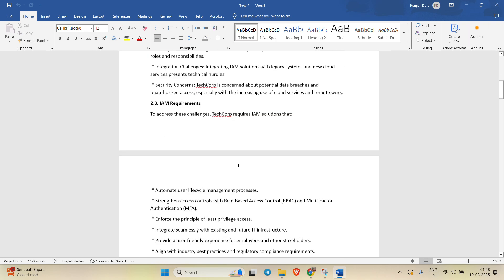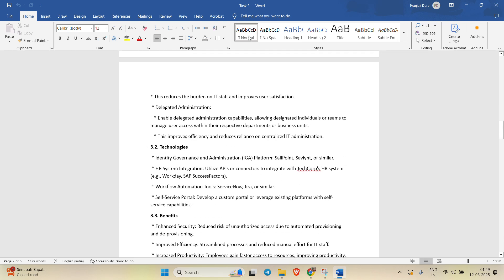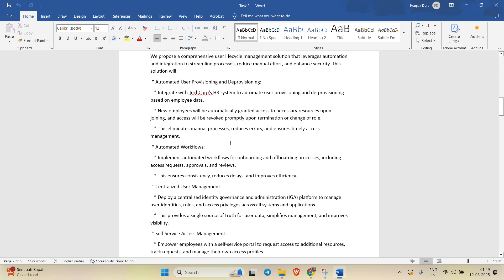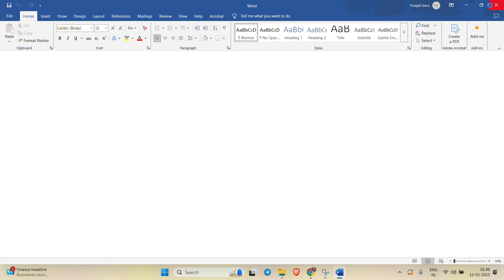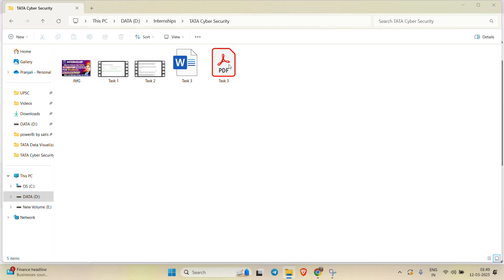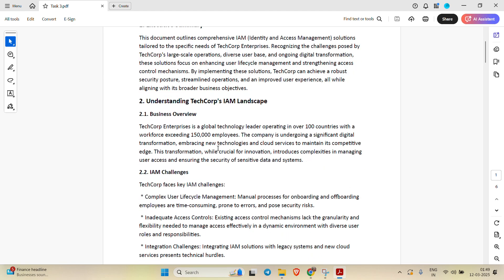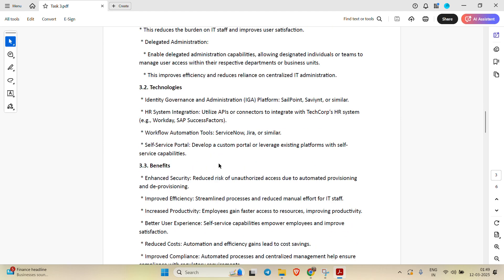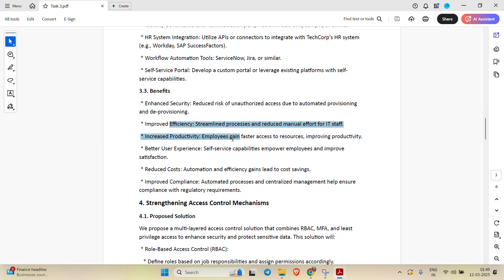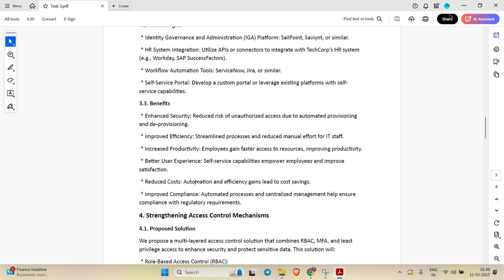I took the help of AI for building this document. This is the Word document — you can edit it in Word easily. For uploading purposes, I also made a PDF version of the same document. In the PDF it looks very nice with professional formatting — you can experience it in a professional way.